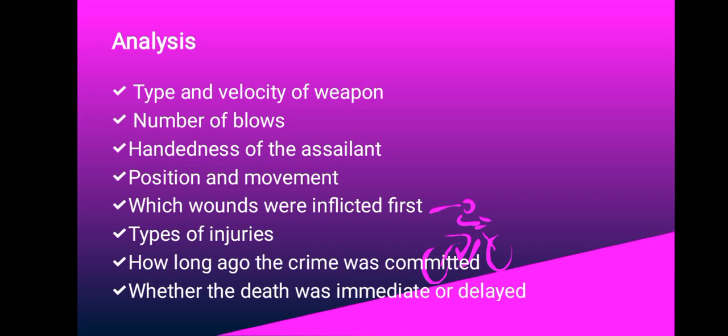From the analysis of blood stains we can get a lot of information. We have type and velocity of weapon, number of blows - you can get this by examining the lines caused by the bloodstains, the drips can indicate the number of blows. The handedness of the assailant - whether they are right-handed or left-handed - is going to be dependent on the position of the assailant and the victim and the side on which the blood pattern or spatter is found.